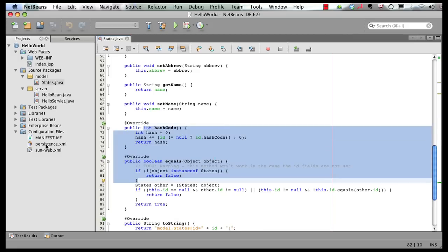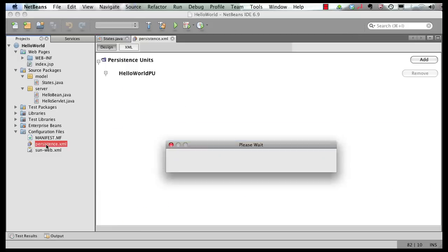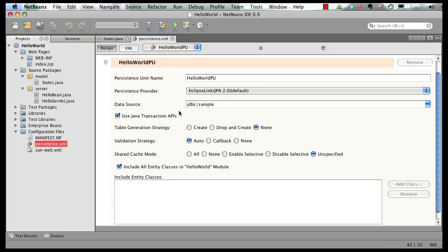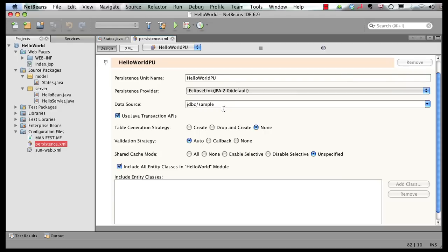Let's look at our persistence.xml. You can see it has a persistence unit name. The persistence provider is EclipseLink, which is a JPA 2.0 reference implementation, the data source, and some other strategies for the table.